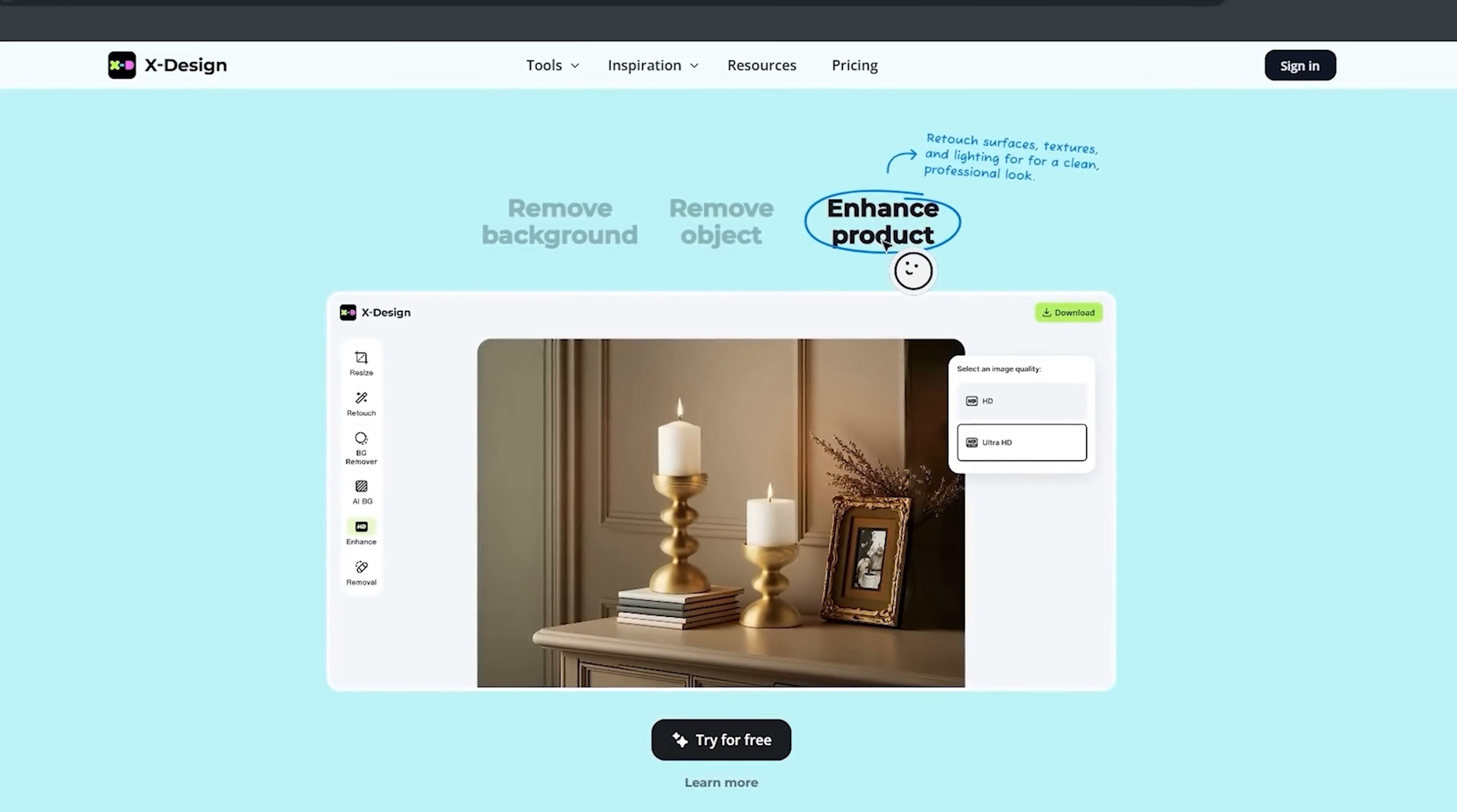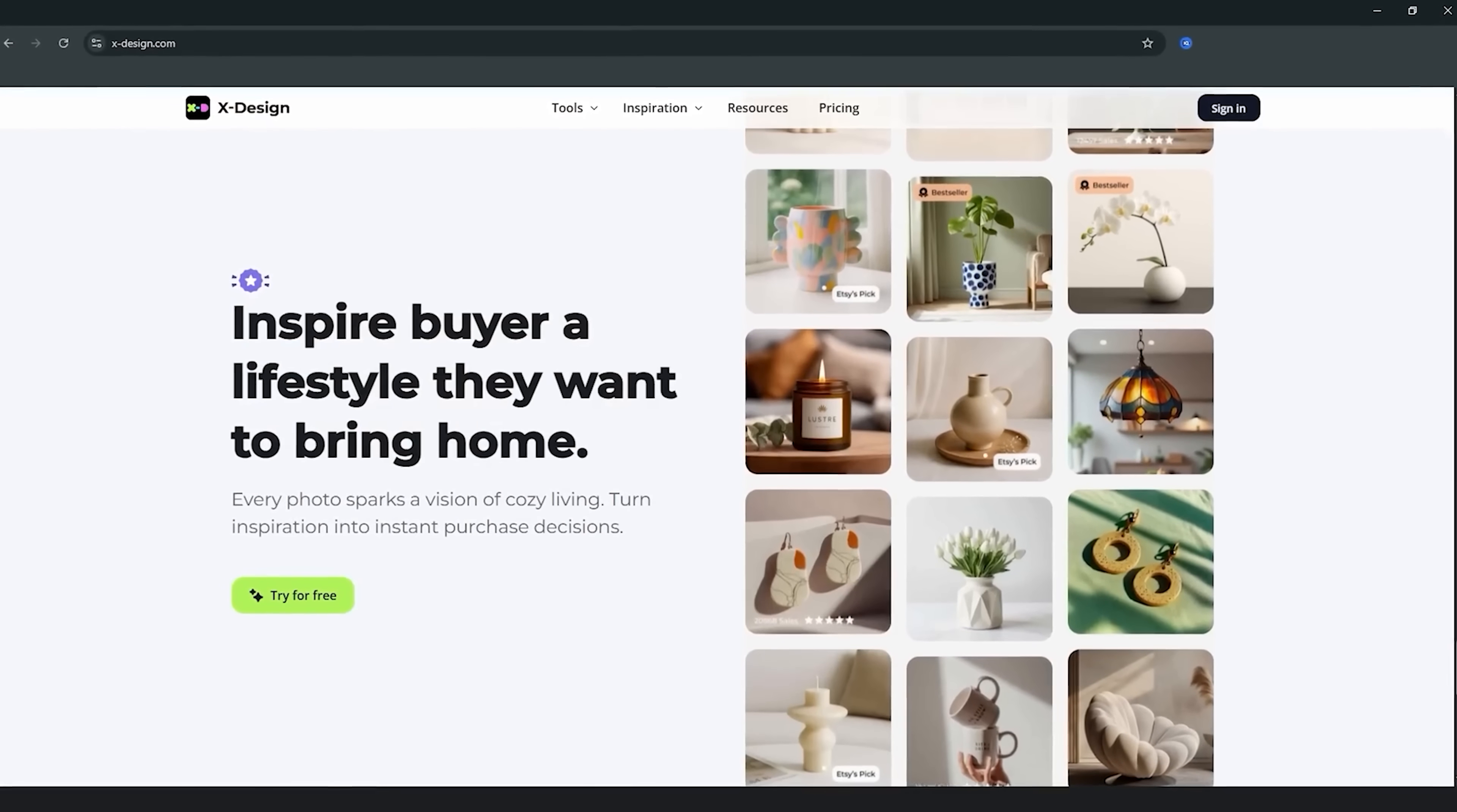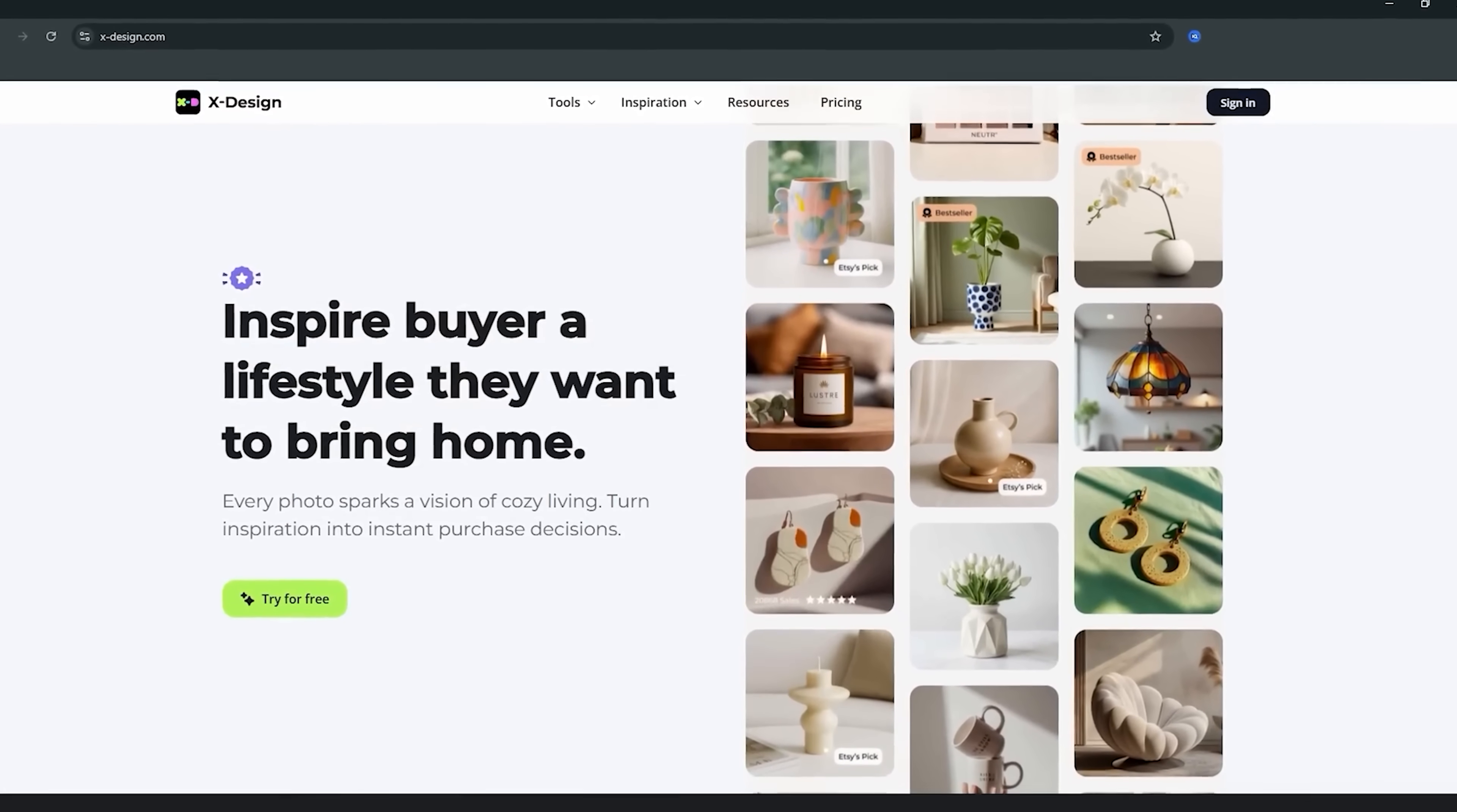So yeah, guys, X-Design isn't just an editor. It's more like your personal design body that helps your products look their best with zero stress.